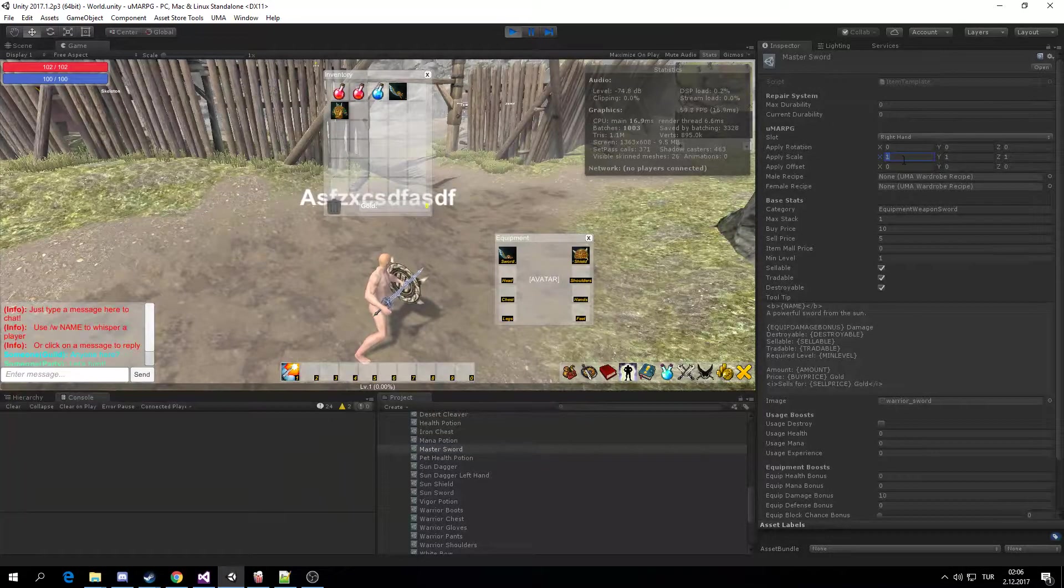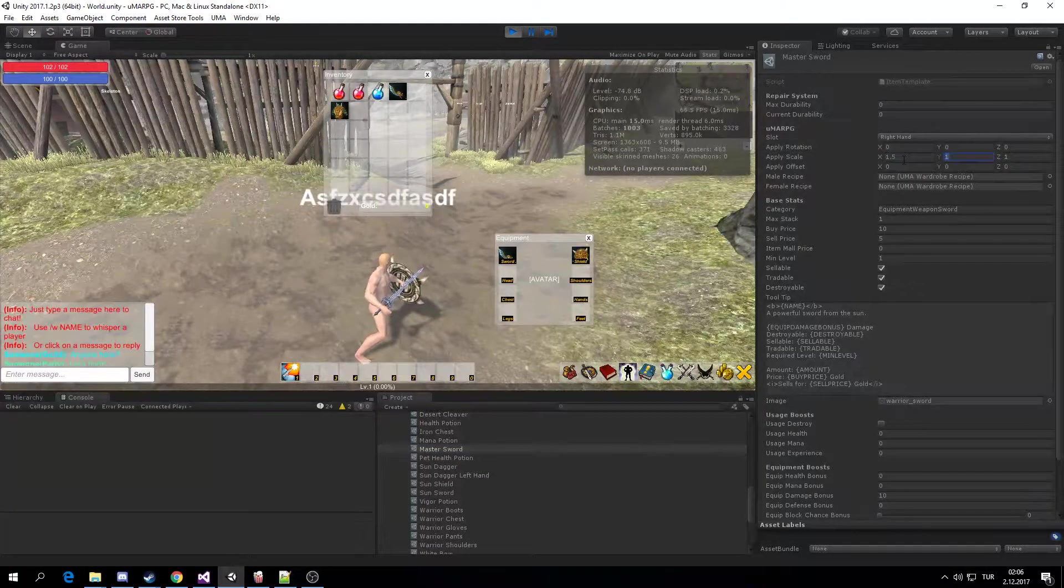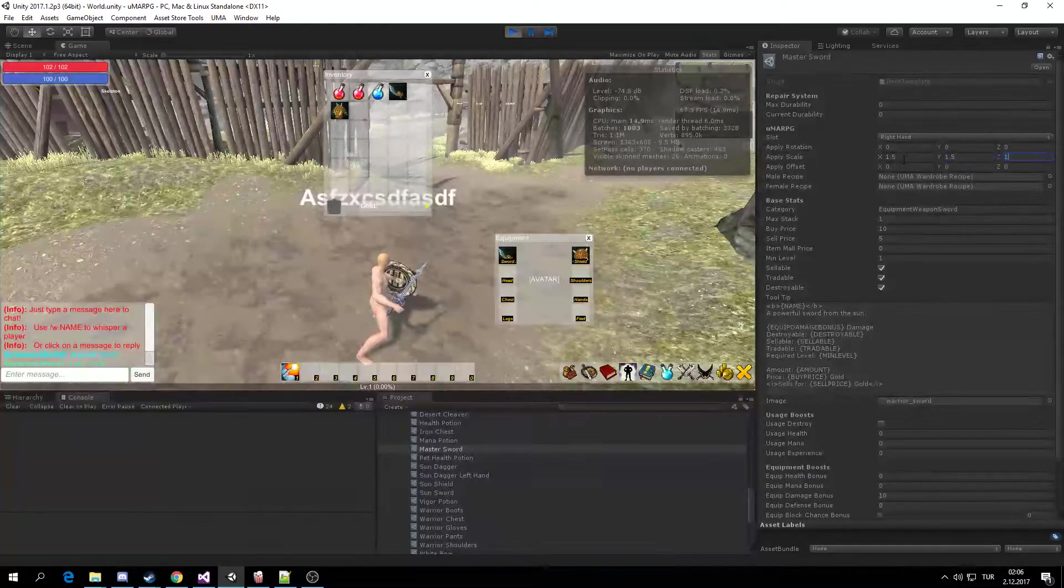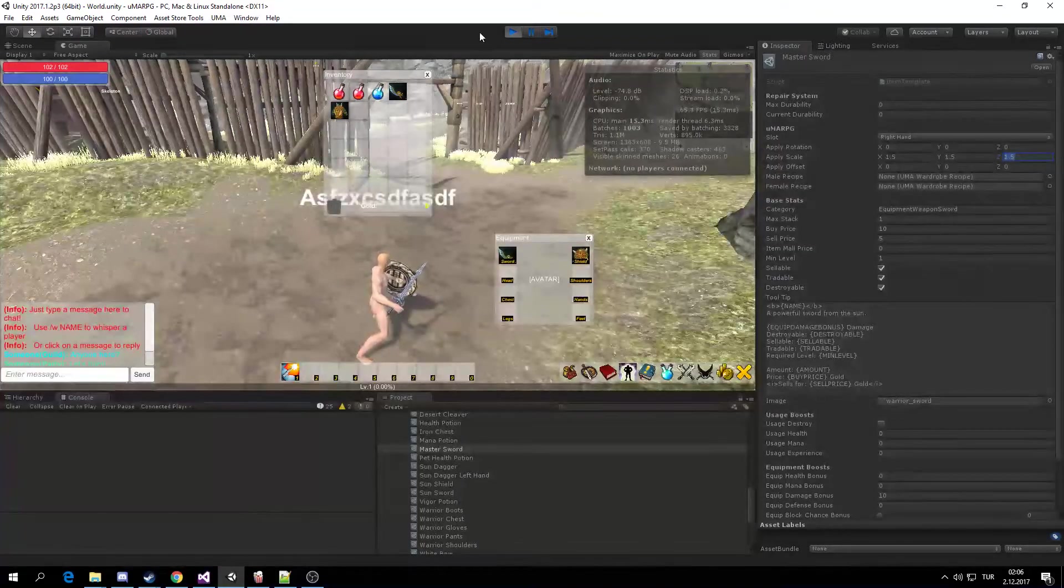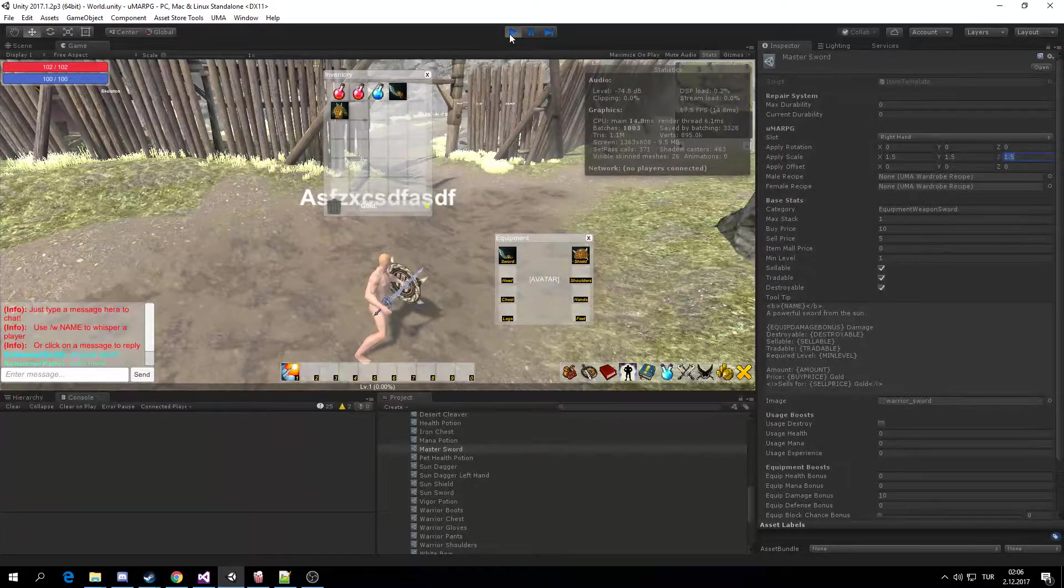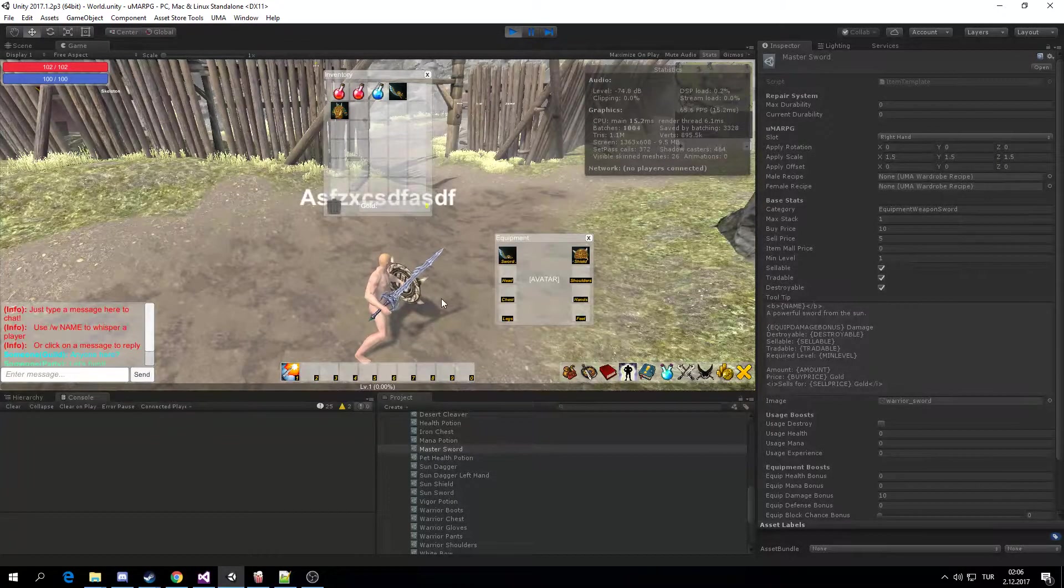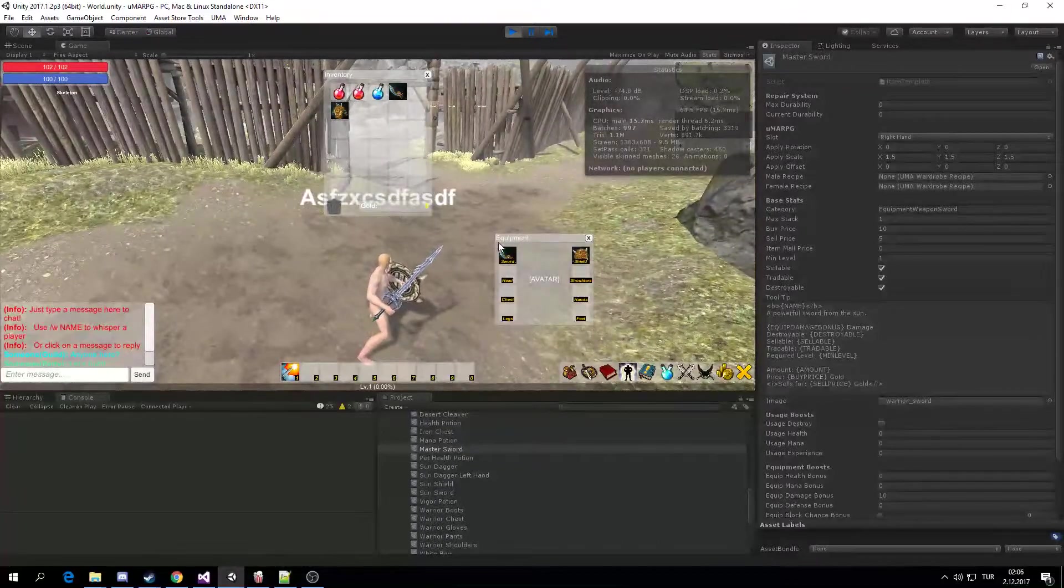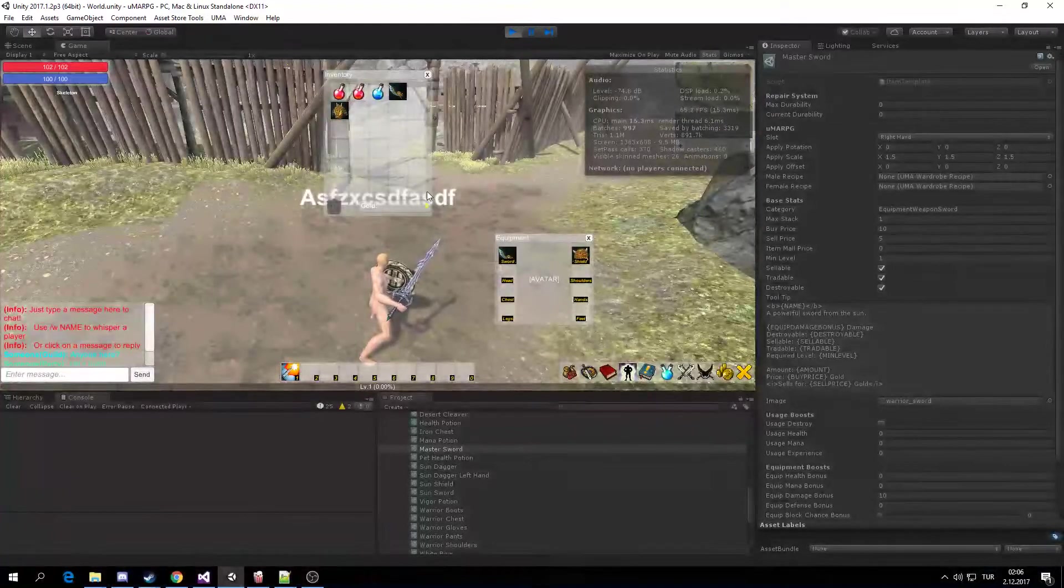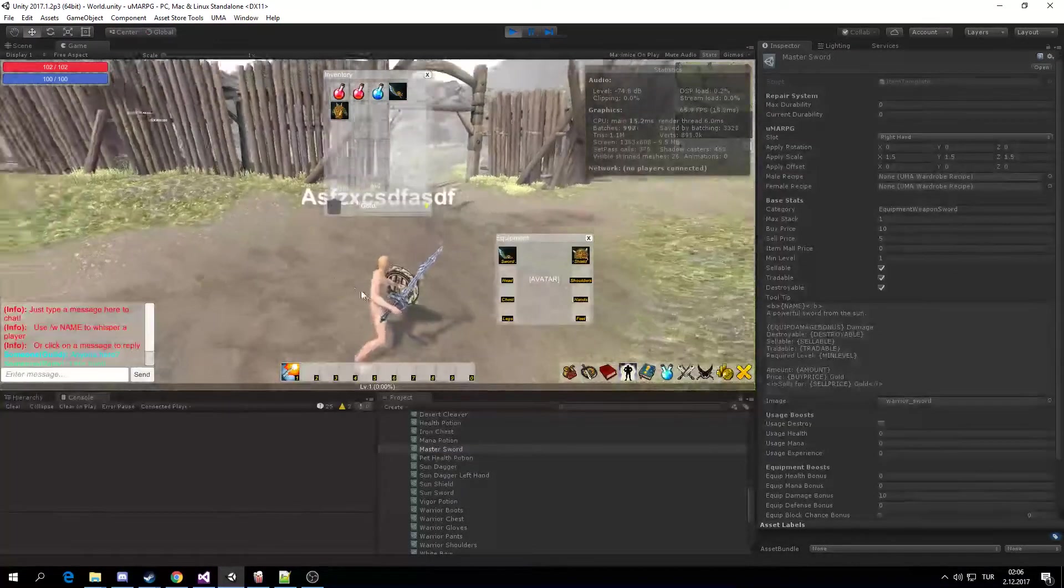I'm going to move to Master Sword. I'm going to upscale a bit. 1.5, 1.5, 1.5. You don't have to stop playing, stop and start playing. Just have to unequip and equip the item.